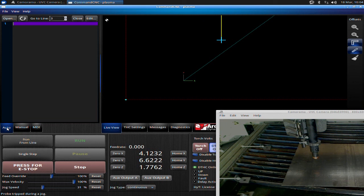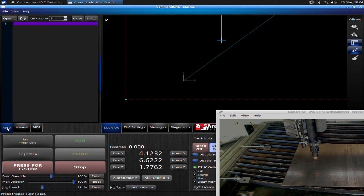That's basically it for powering up the system, jogging it, always homing it when you first load it up. Very important.